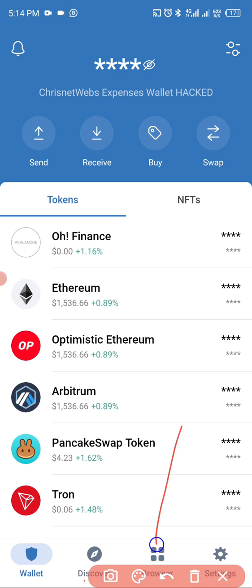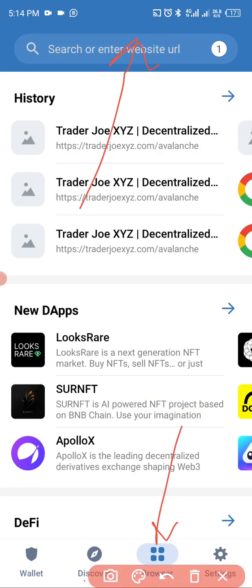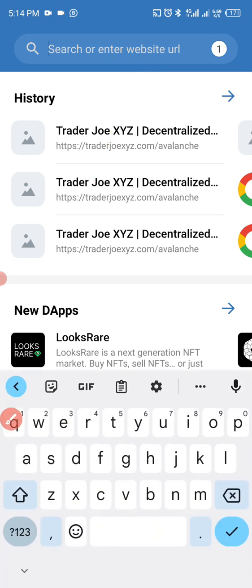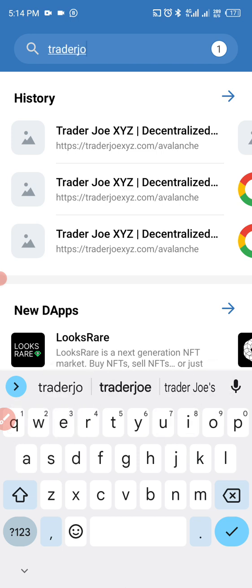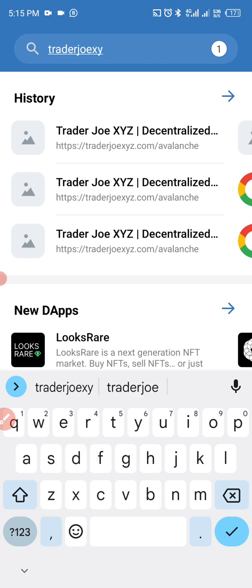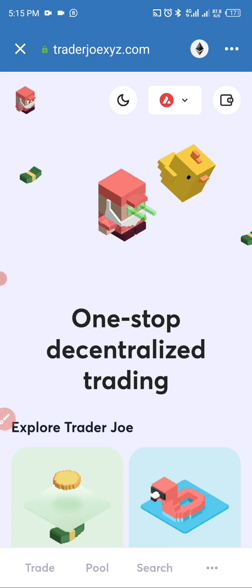First and foremost, you come here and tap on this thing which is your browser. Once you tap on browser, you come to the search bar here and search for Trader Joe — Trader Joe XYZ, traderjoexyz.com.